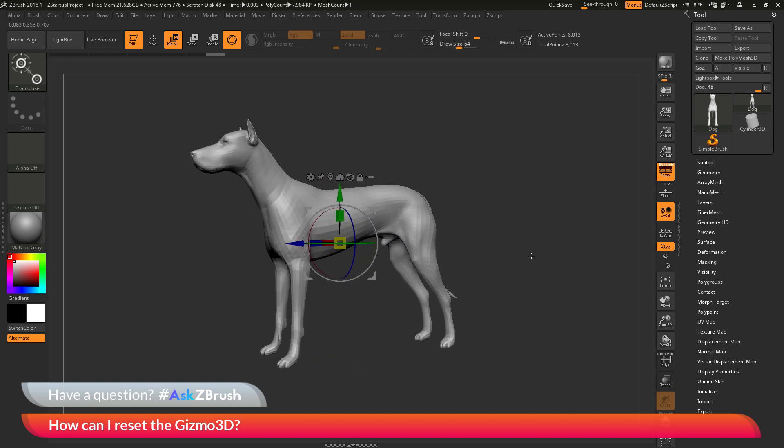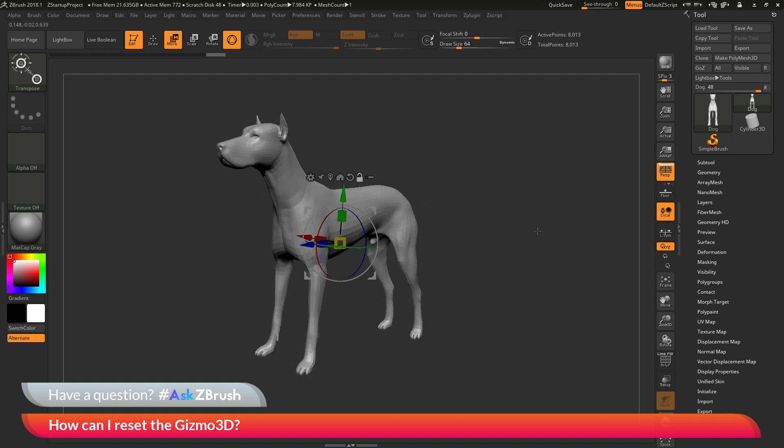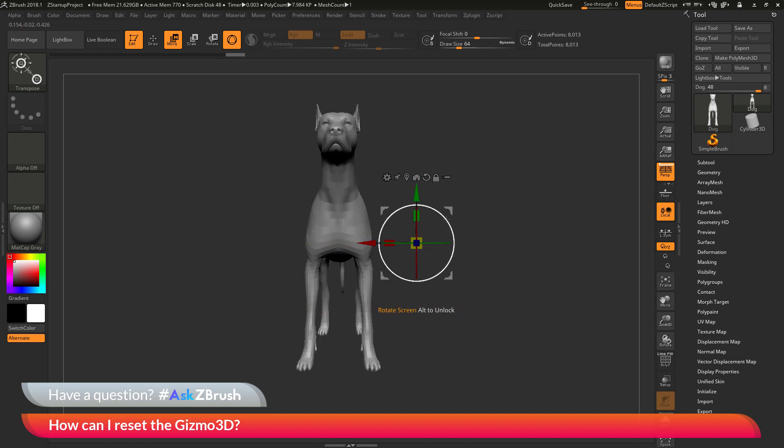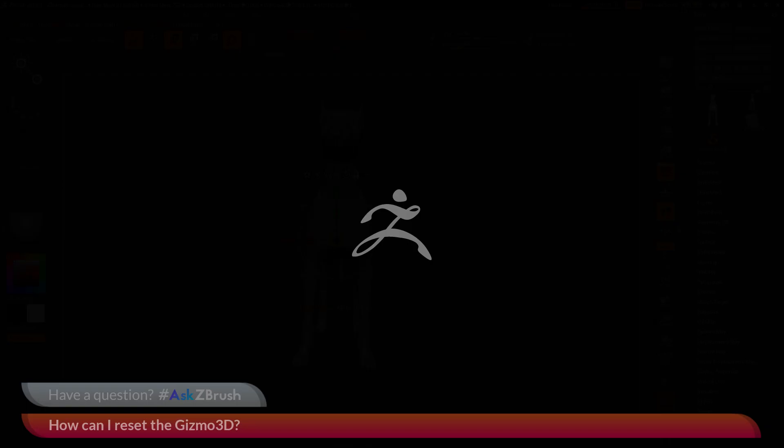So if you have any other questions related to ZBrush pipelines or processes, please use the hashtag AskZBrush on Twitter. Happy ZBrushing!